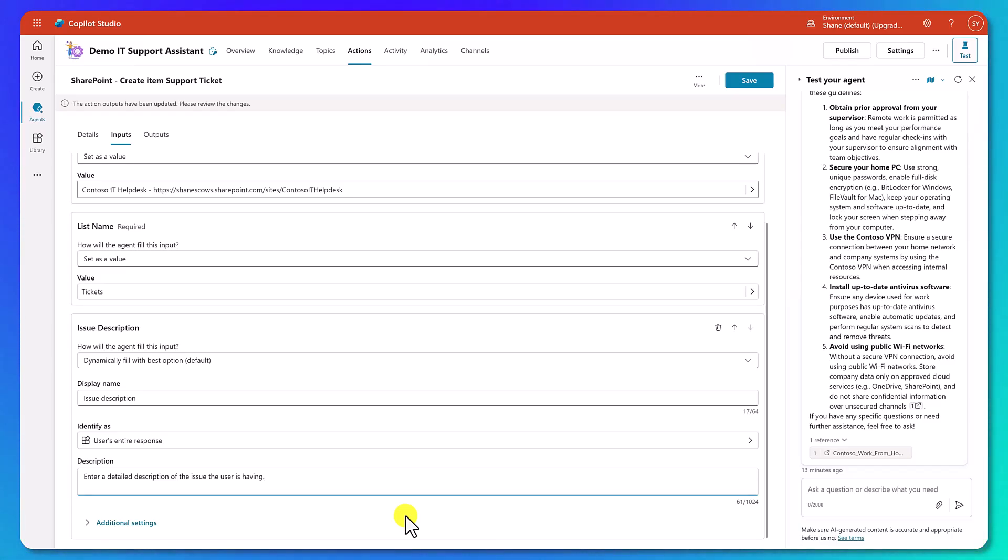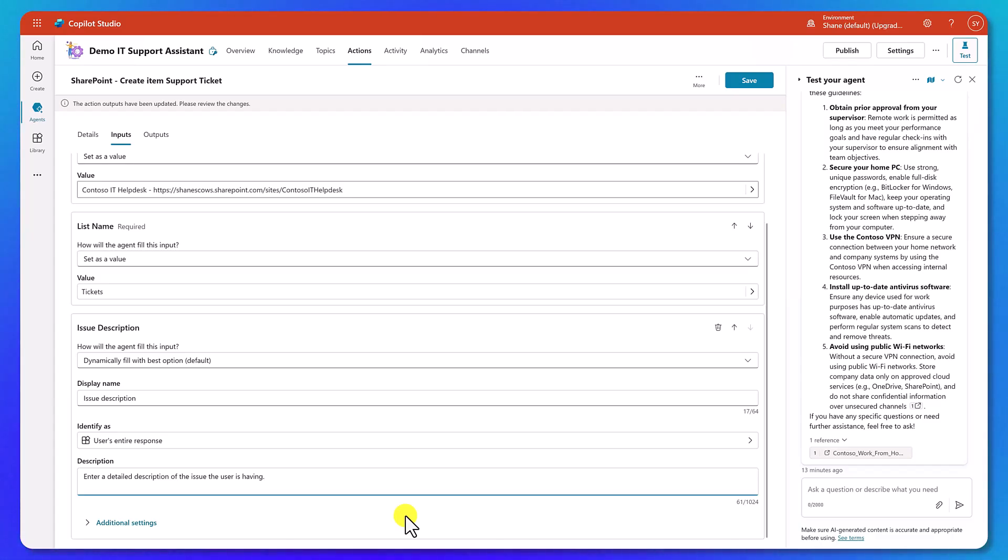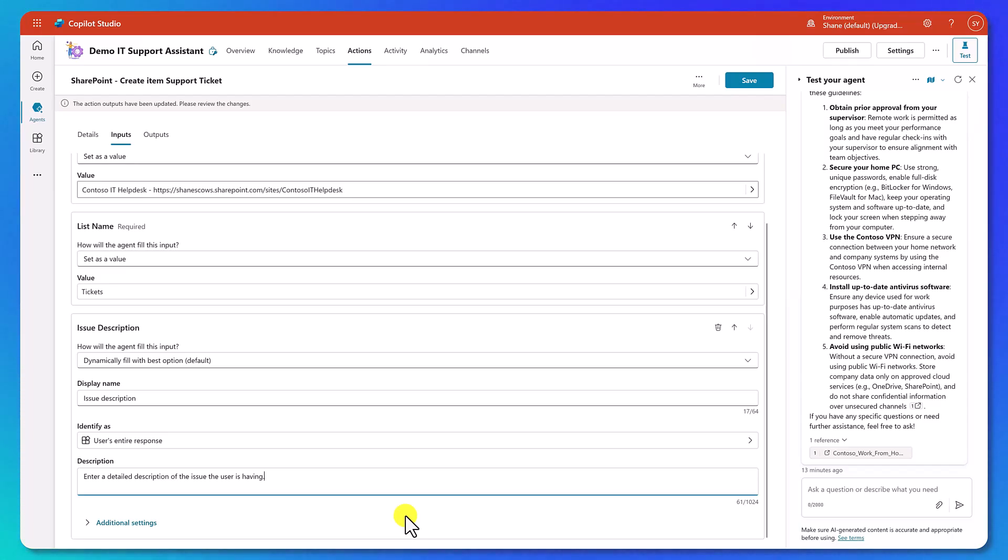So this is where you want to be prescriptive. You want to give the agent as much information as possible. Remember that's the theme of this more is better. So I'm going to update it to be just a little bit more prescriptive, entered a detailed description of the issue the user is having. Now you could get very verbose here. You could give it additional instructions. Like some of my agents, I have hundreds of characters of information there where I've really written out a very prescriptive. This is what goes here. Maybe this is the format of what this is supposed to be. You use your prompting skills here because what we're trying to really do is set the agent up for success.